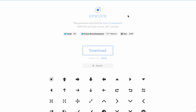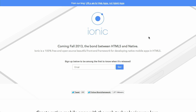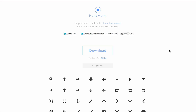It says the premium icon font for Ionic Framework. What is that? Well if you click through, it's actually a framework that's coming soon in fall 2013. And it's going to be the bond between HTML5 and native apps. You can go ahead and sign up with your email address to get notified. However, these icons are already available.